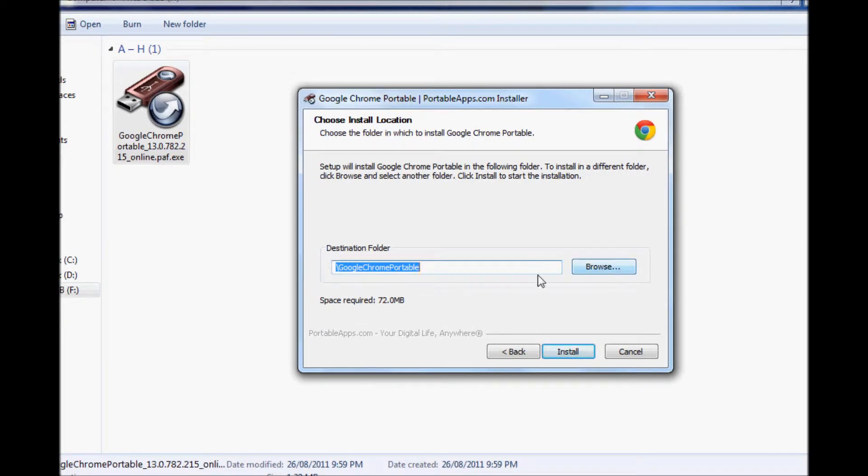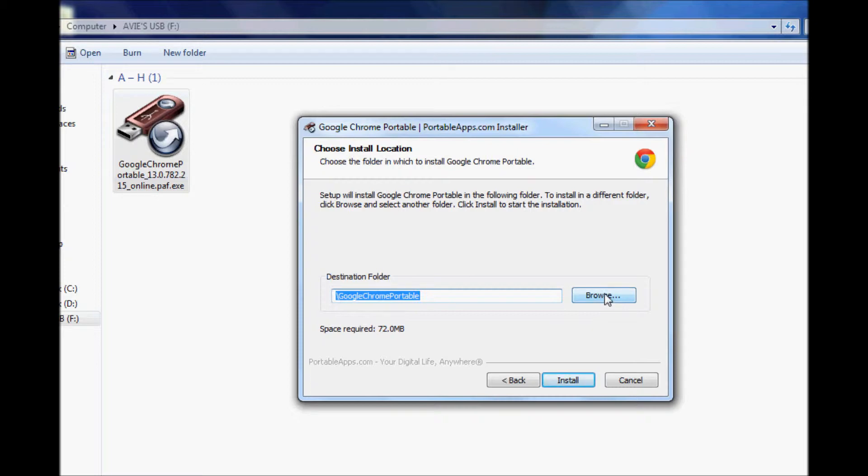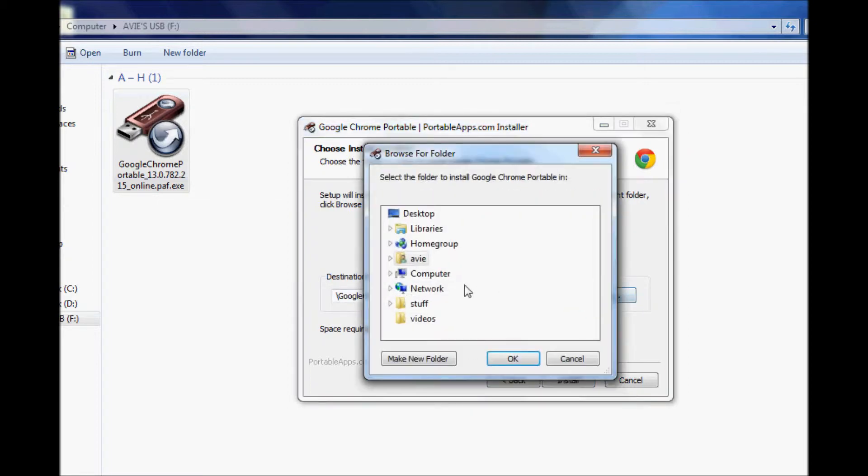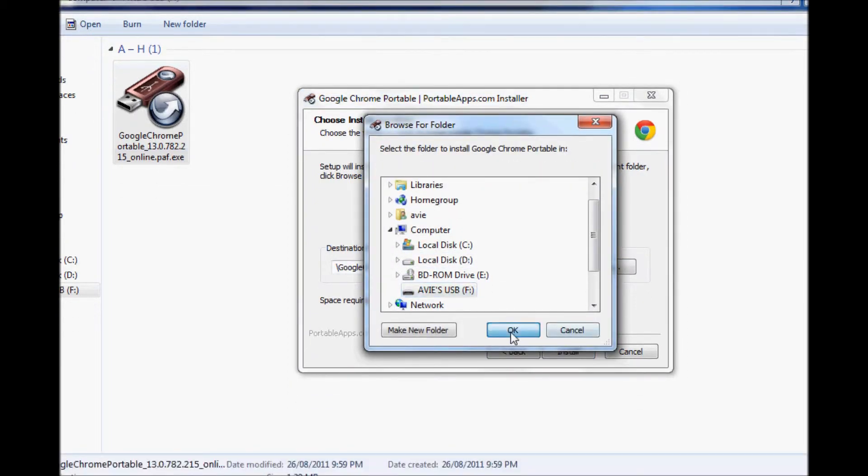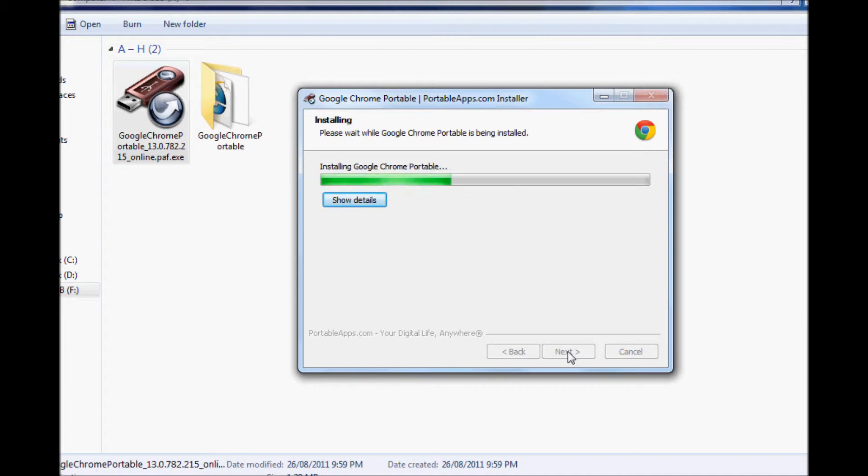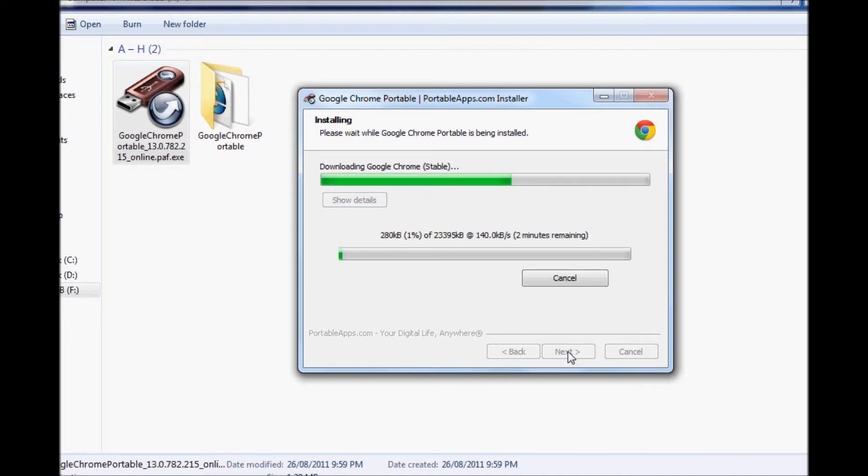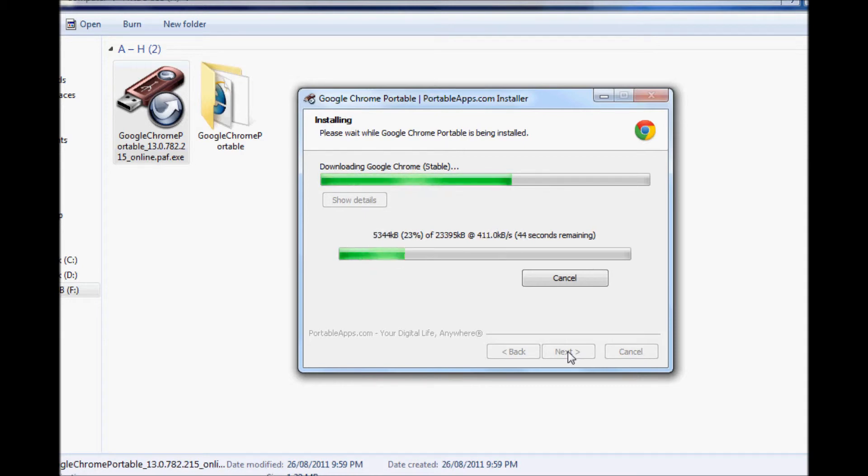When the installation browser comes, click on the Browse folder and go to your USB. Then click Install. This may take a few seconds but it's going to be done soon. I'm going to fast forward through this part so you don't have to wait.